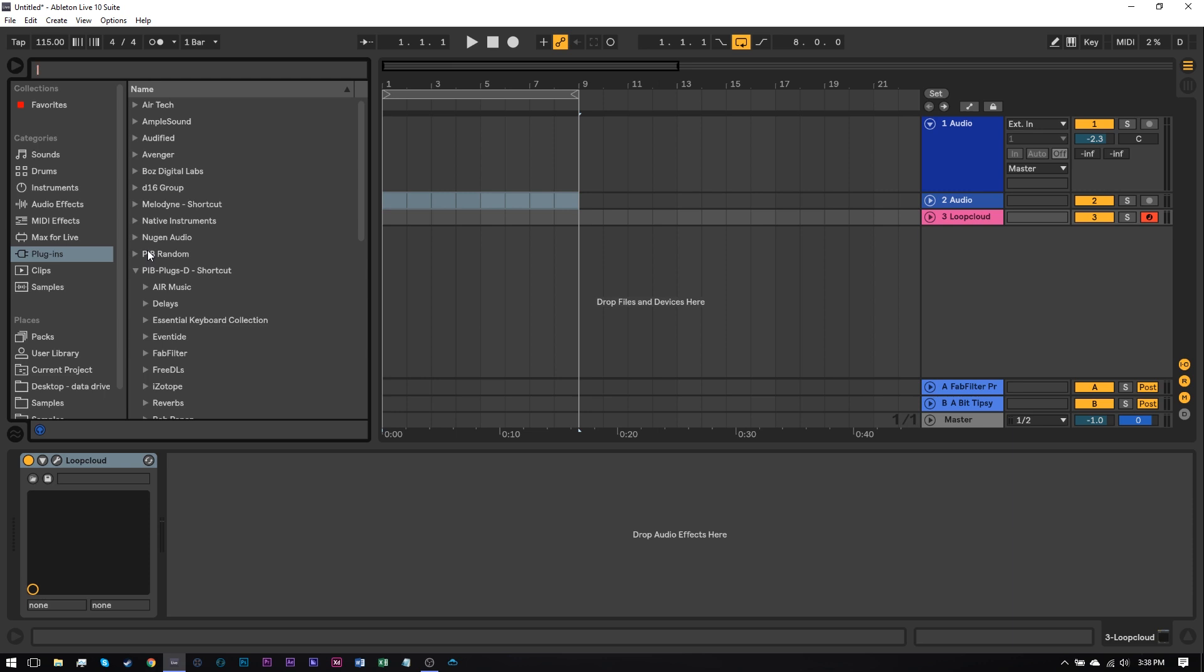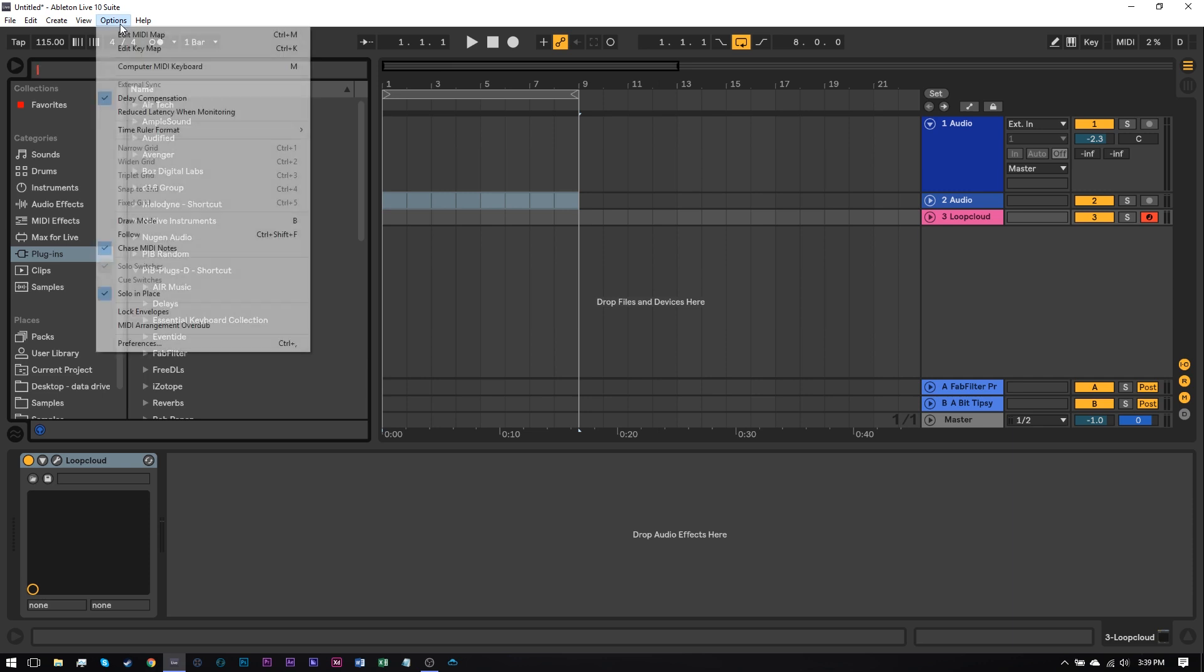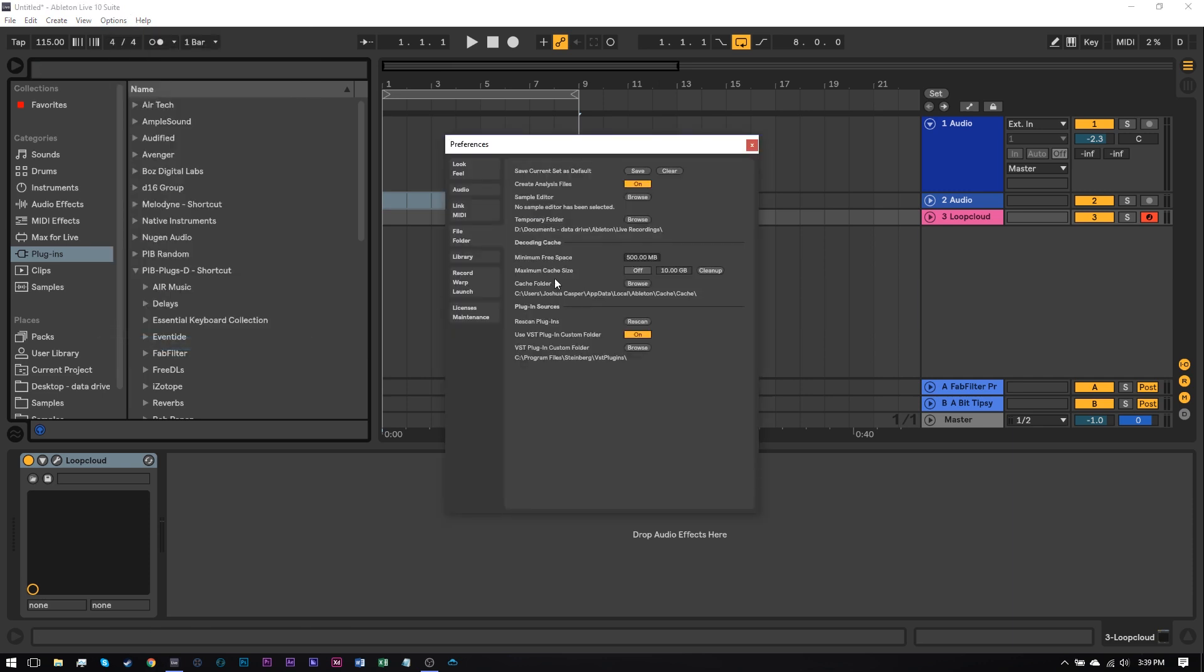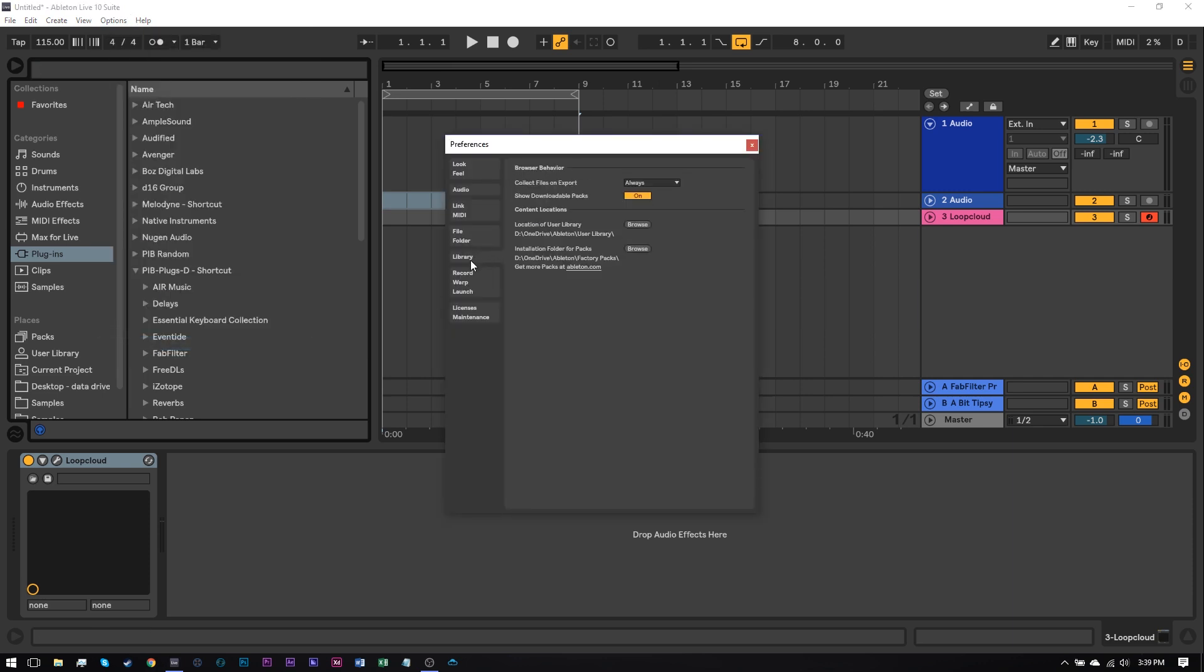What you're going to want to do is put that inside of your Ableton Live user folder. Now let me show you how to find where that is. Mine's in a custom area, so you're going to want to do this. You want to go to Options, Preferences, and then go to Library, and then look for the location of the user library. You can see that mine's in D, OneDrive, Ableton, User Library. Perfect.